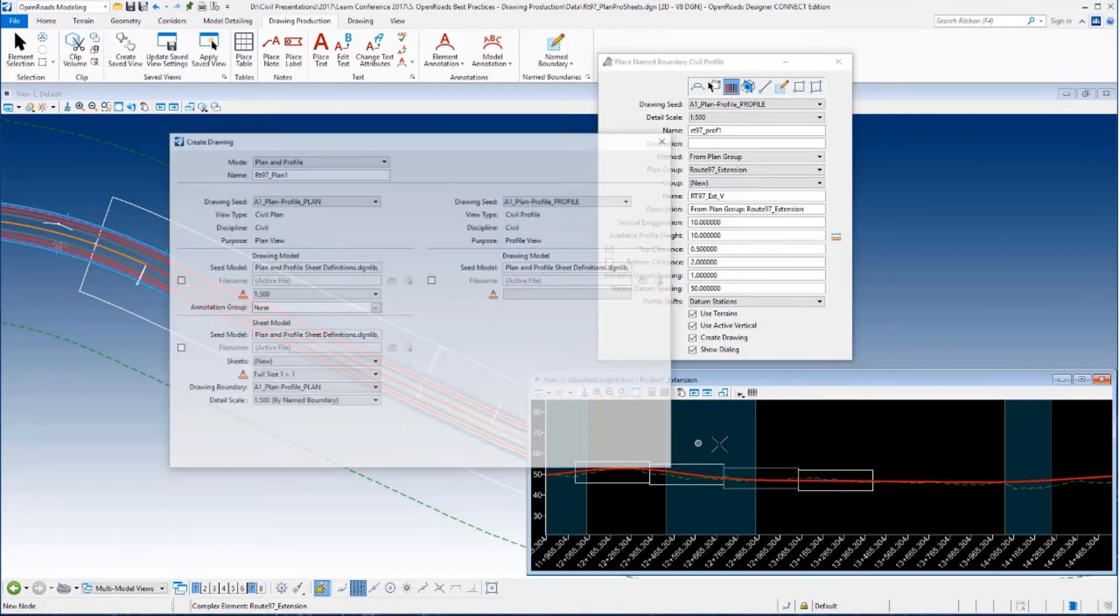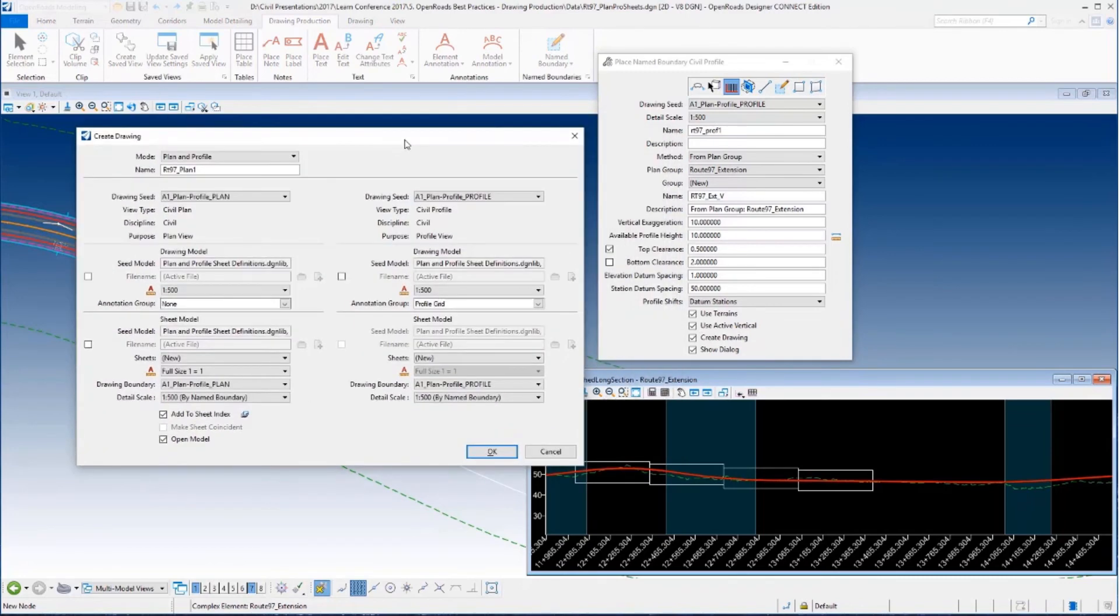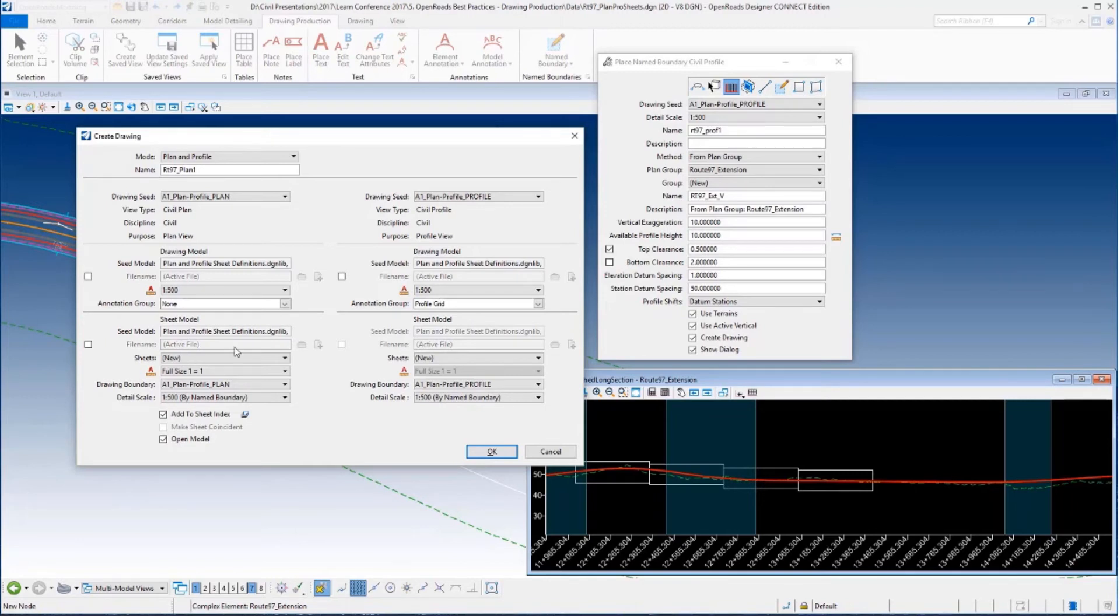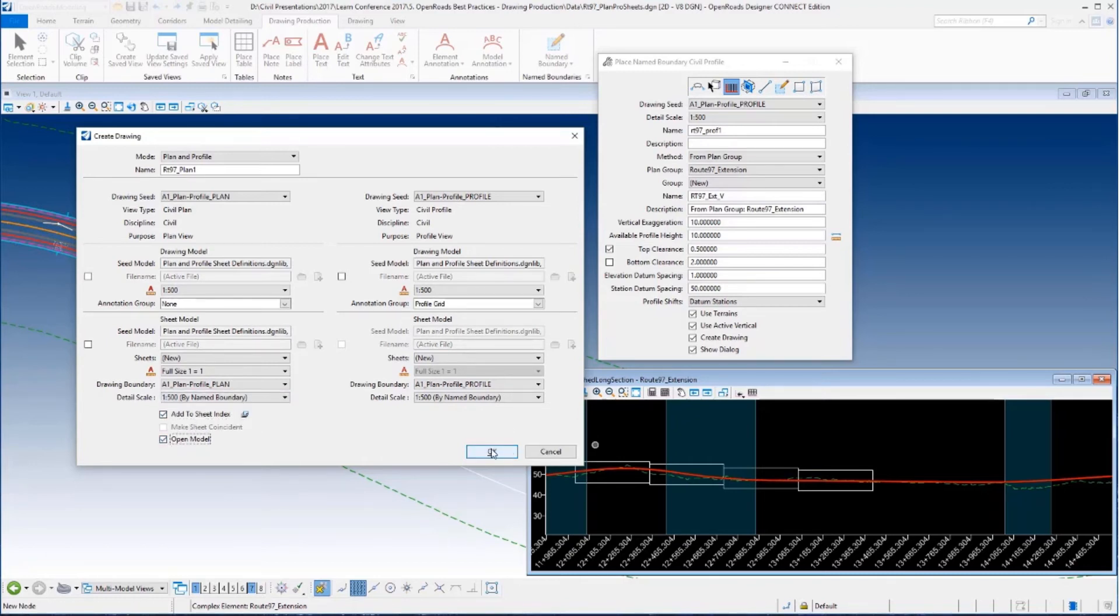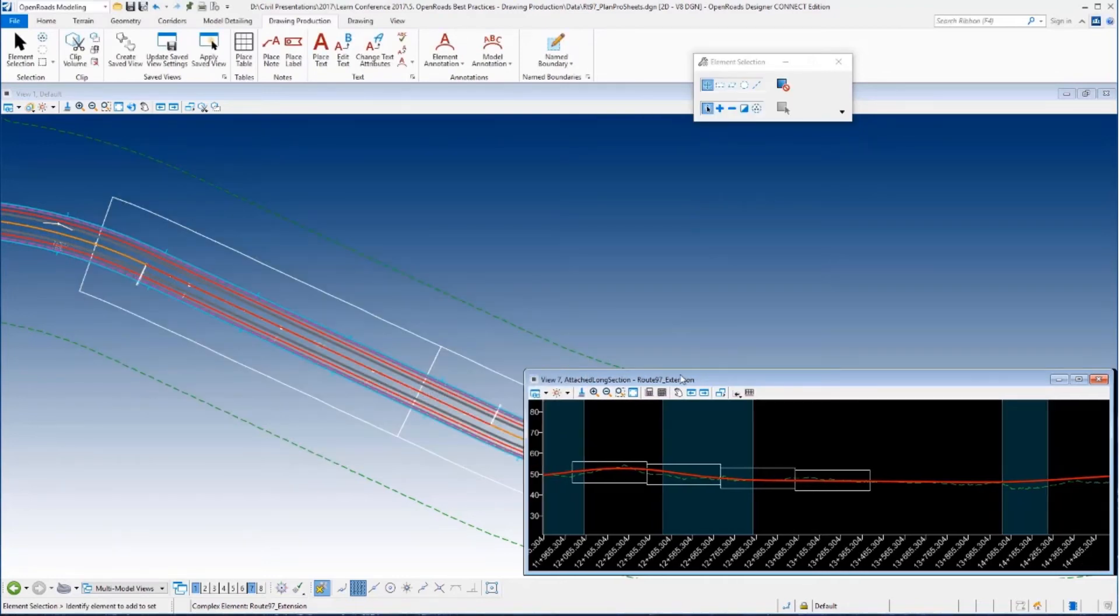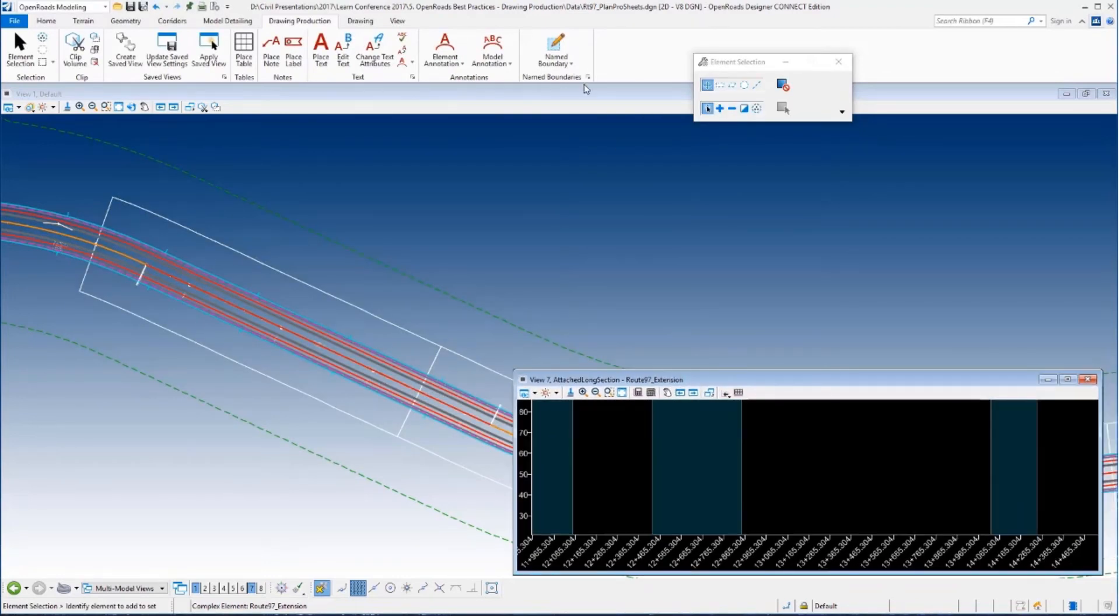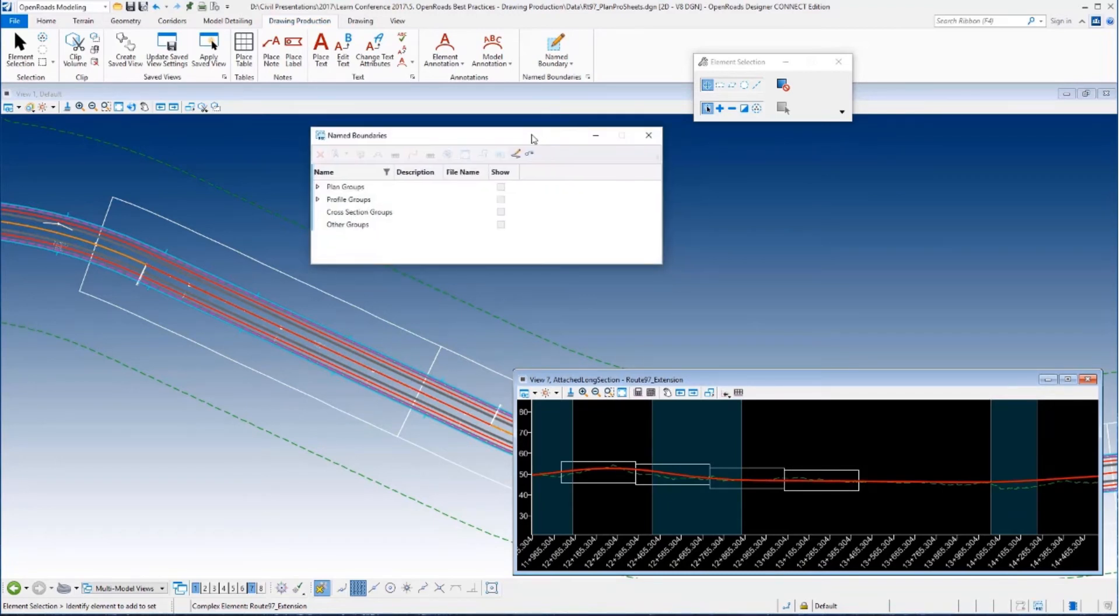Now this secondary dialog has got a lot of extraneous information but a few things on there that you need to be aware of. You can see the annotation group is called out for the profile which you'll see here in just a minute. I can also add to sheet index. I can tell it I want to open the model when you're done. And now at this point I could say okay and I could kick off the production of my sheets. And that's perfectly fine. I'm actually going to do it a different way just so I can introduce you to the name boundary manager tool.